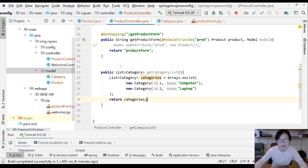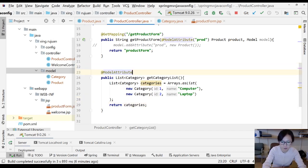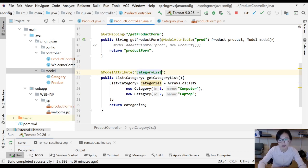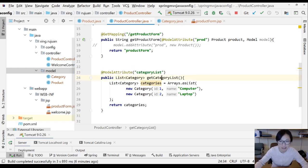This method simply returns a hard-coded category list. The next step is to add the @ModelAttribute annotation with the key 'categoryList' on this method. Once this annotation is applied on the method, here's what's going to happen.